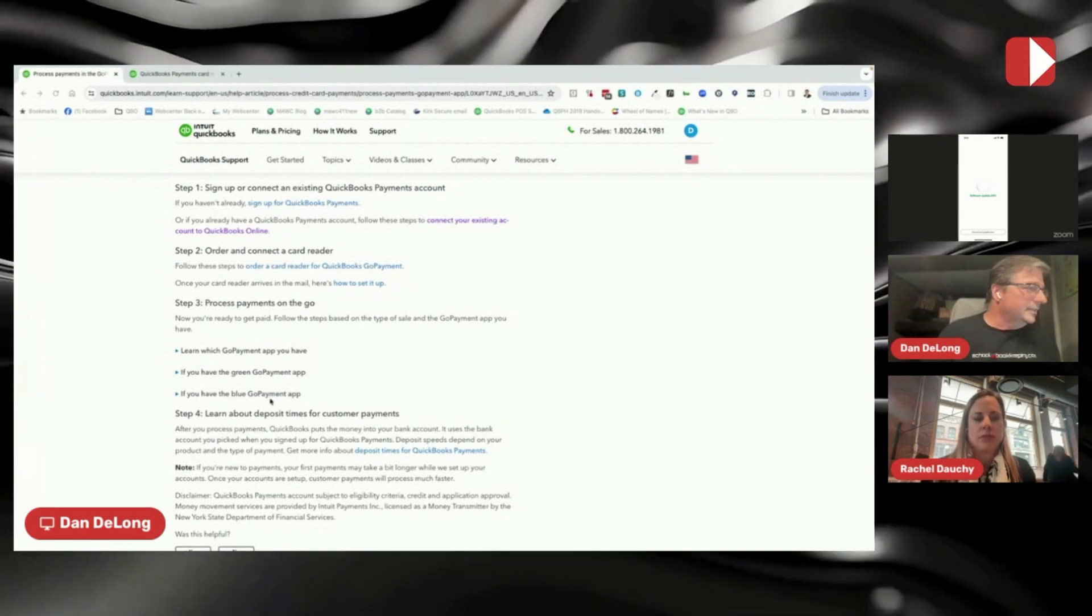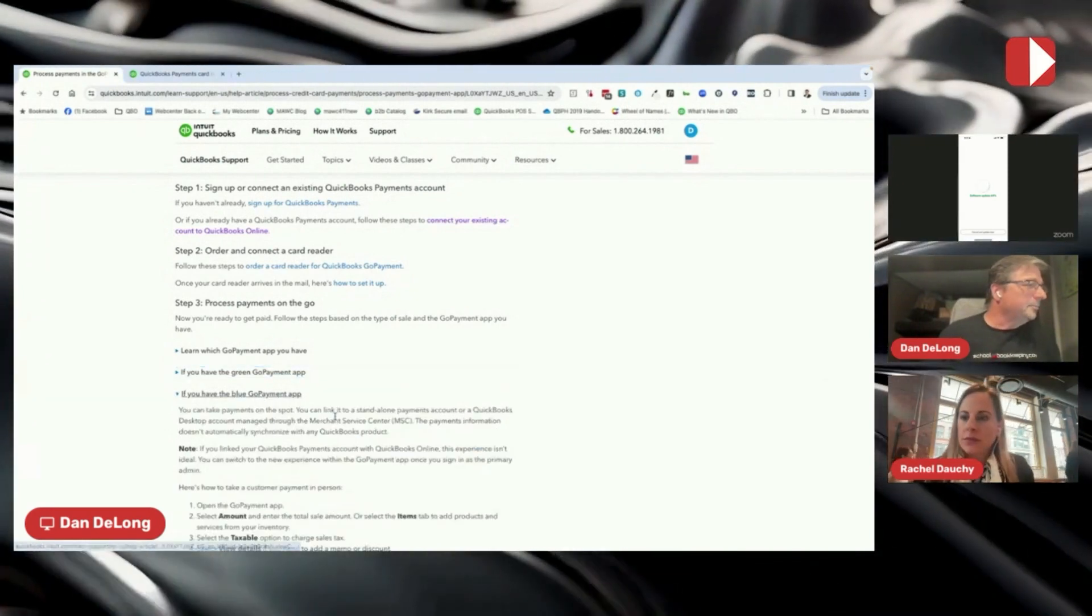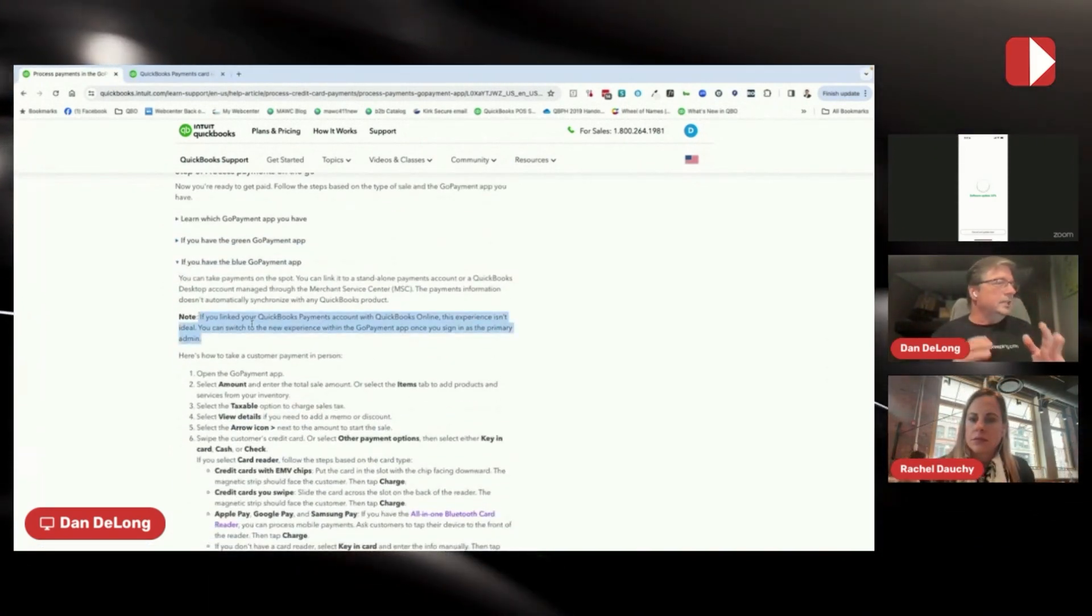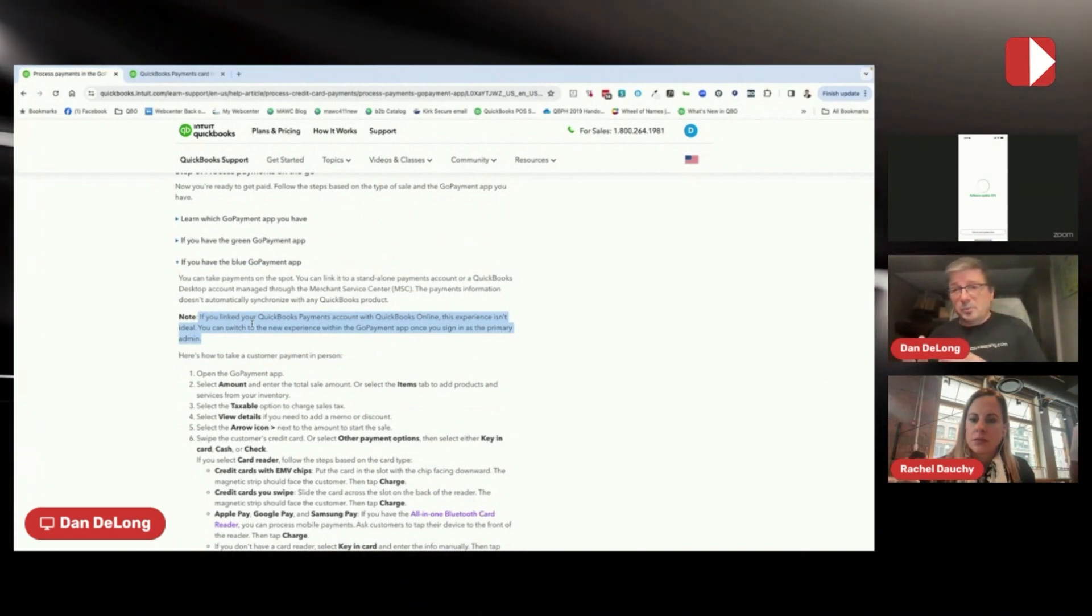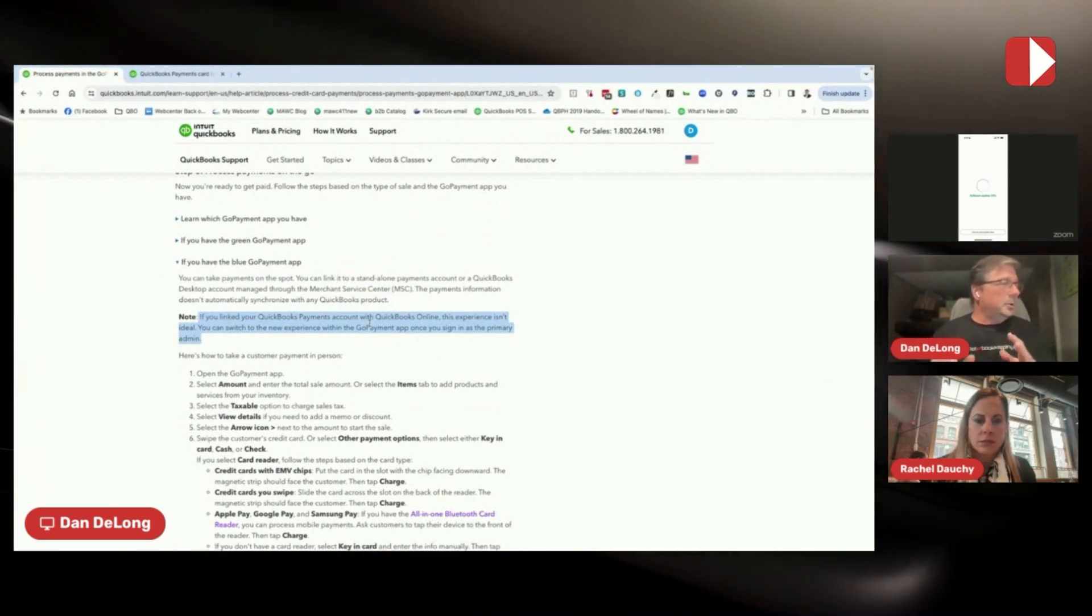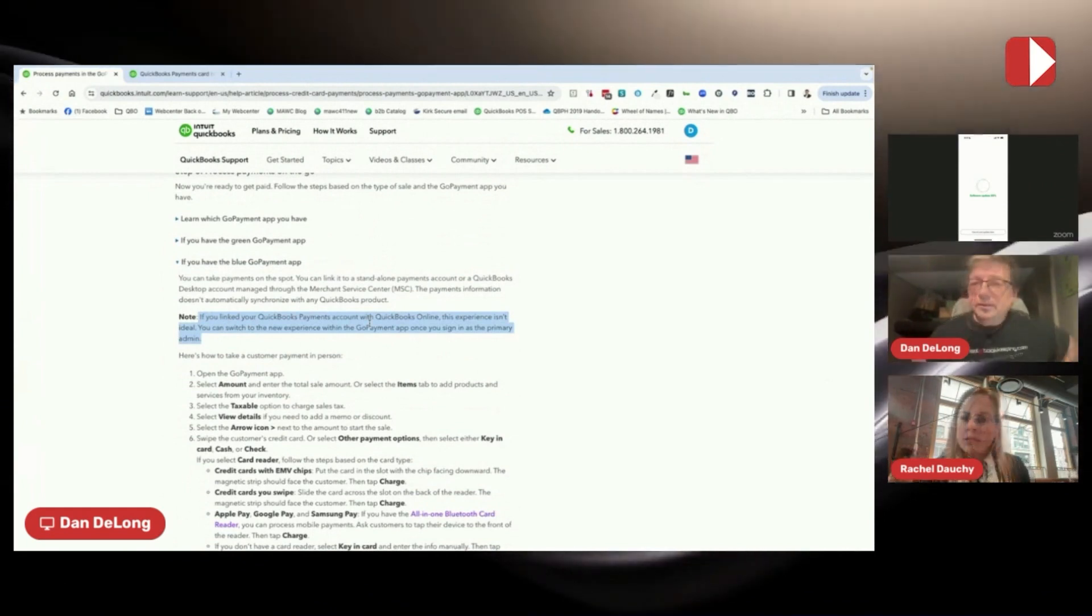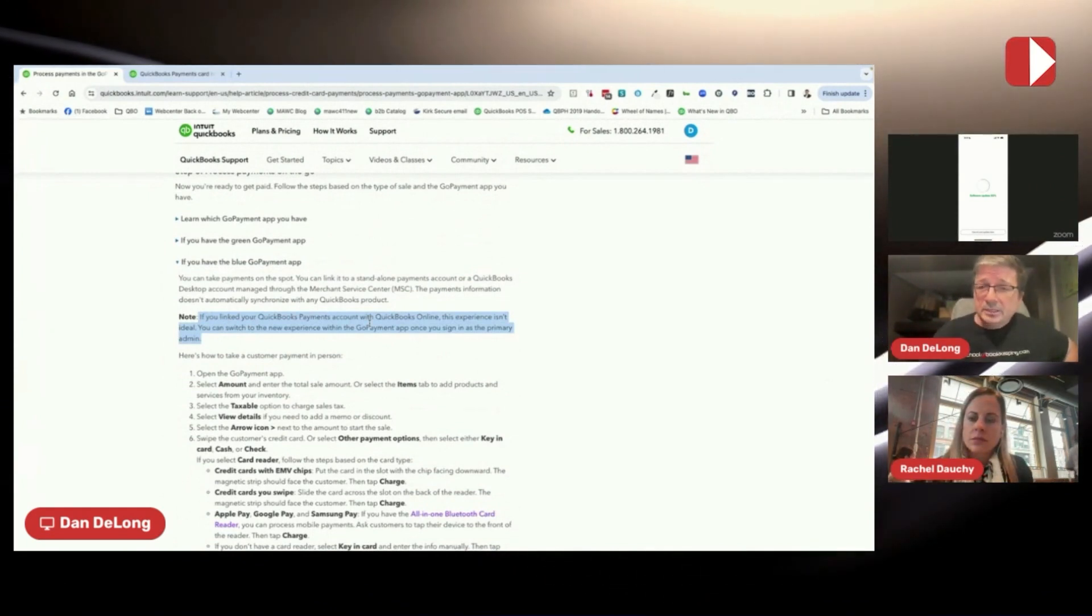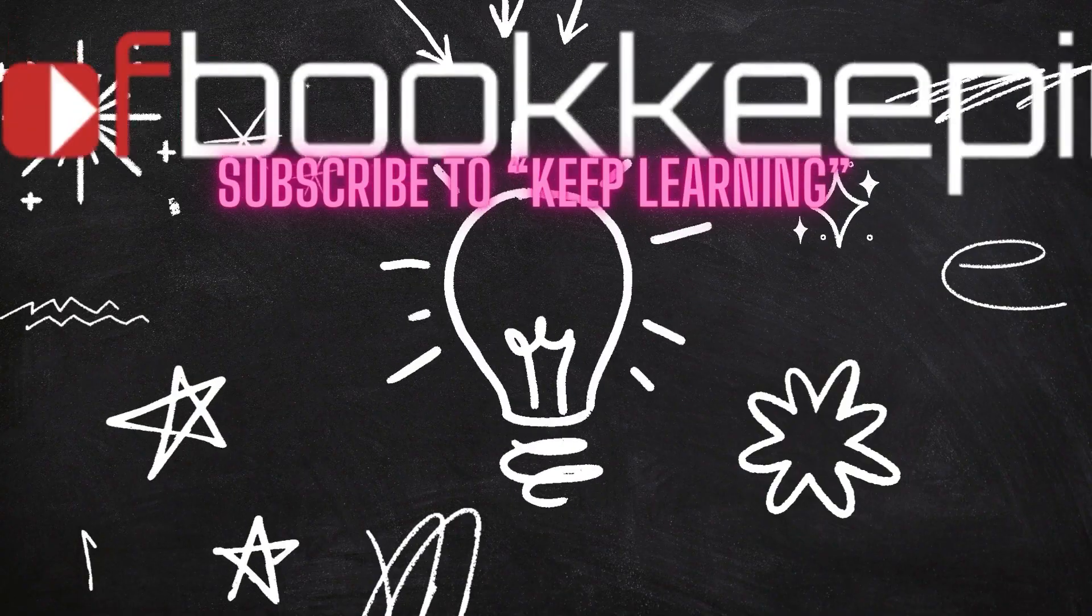Now, in this article here that I'm sharing, this little note here says, if you link your QuickBooks payment account with QuickBooks Online, this experience isn't ideal. The big challenge with the blue experience versus the green experience is what you can do.